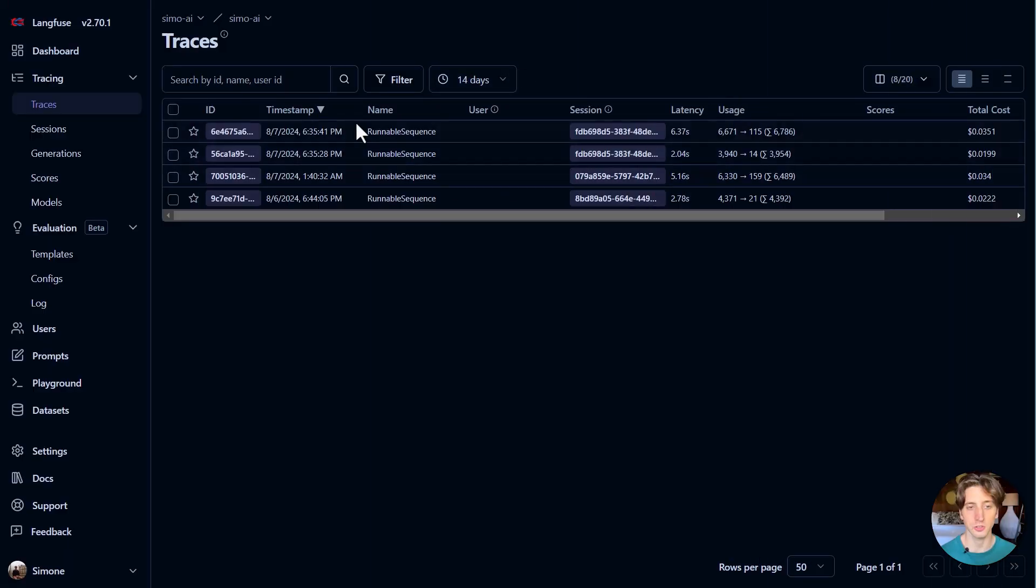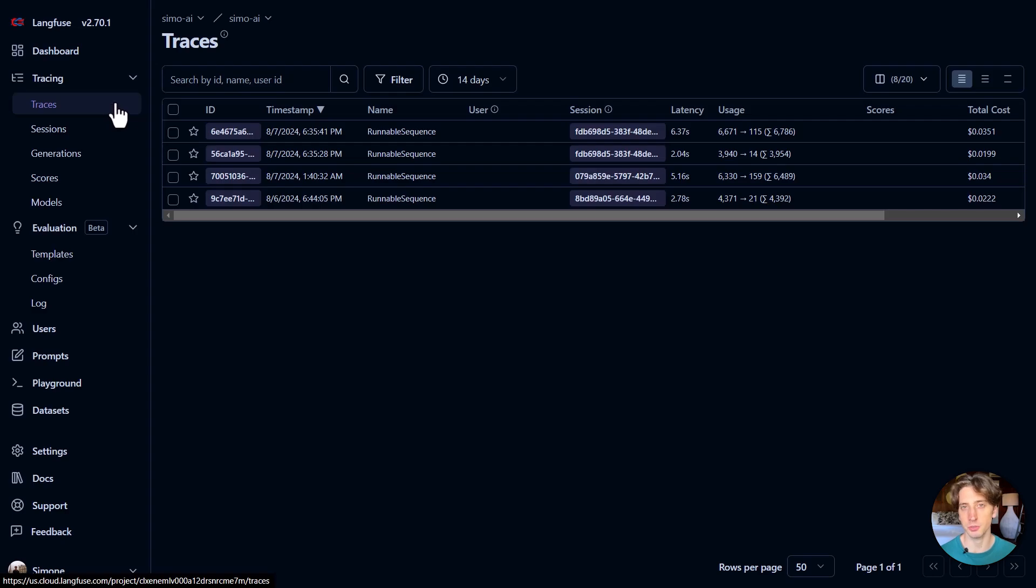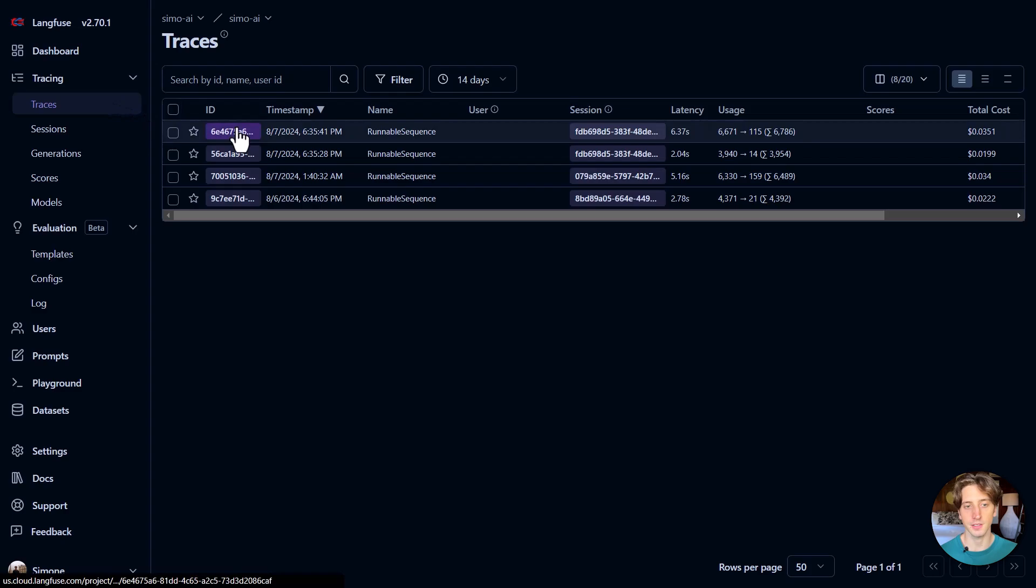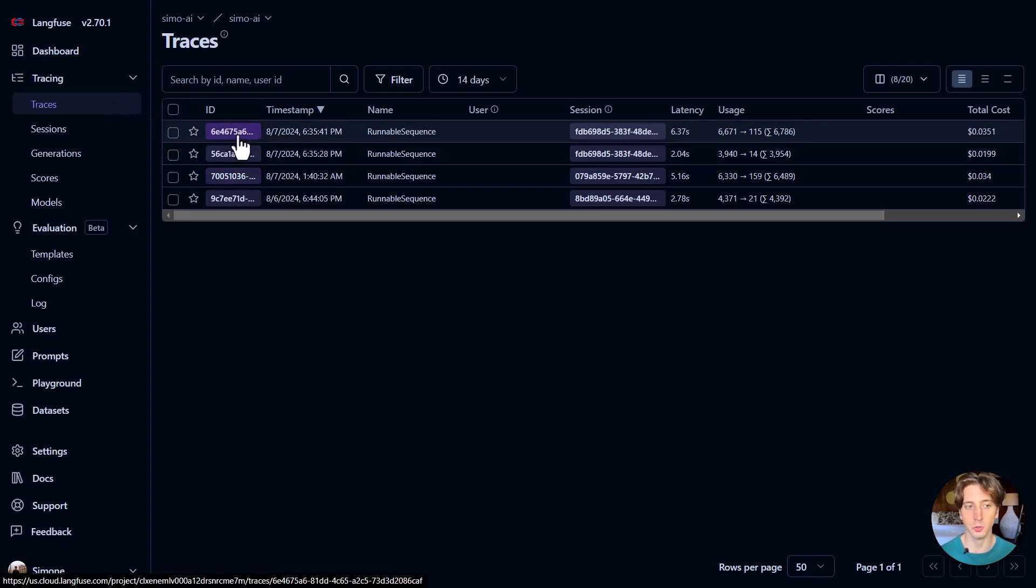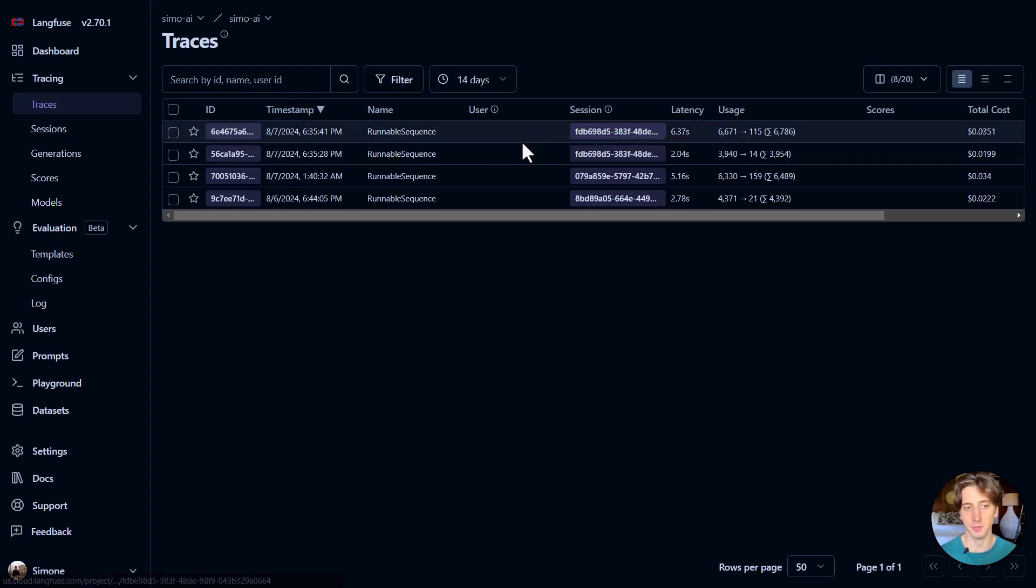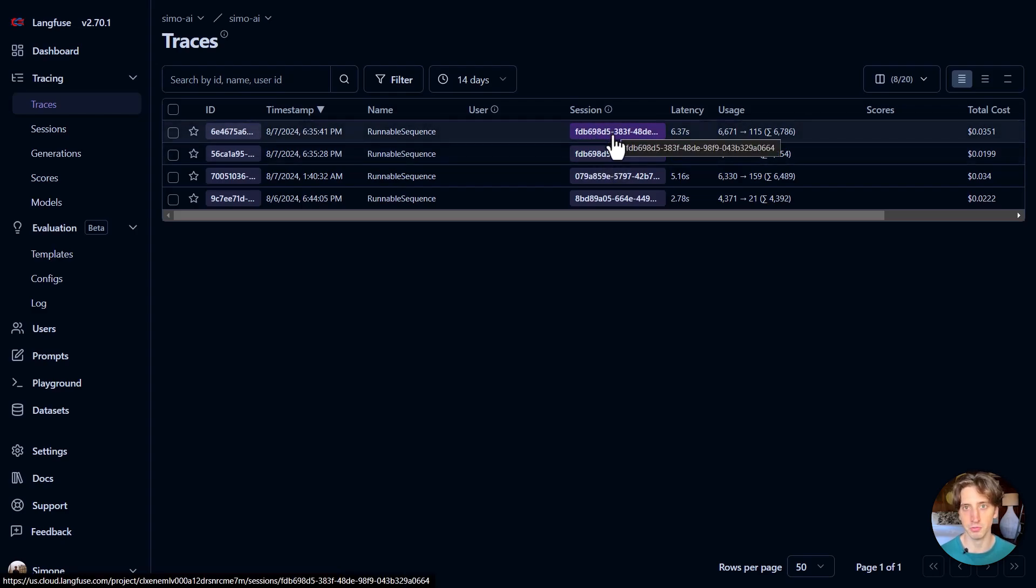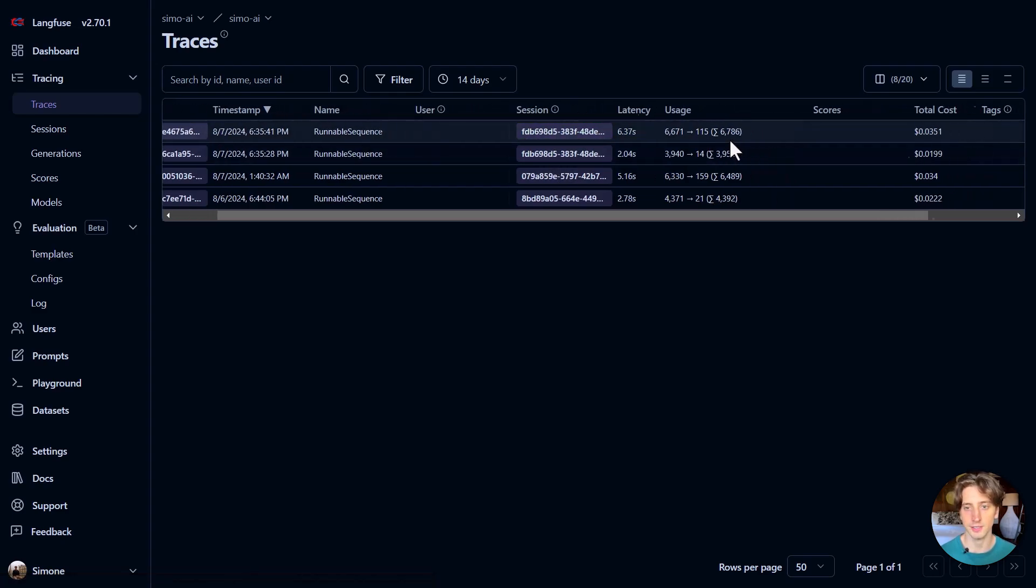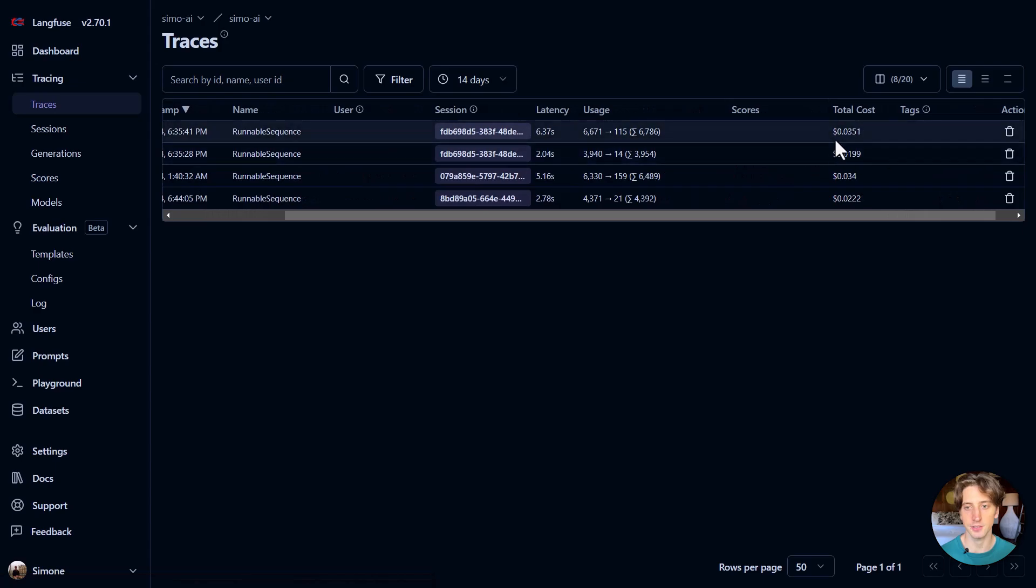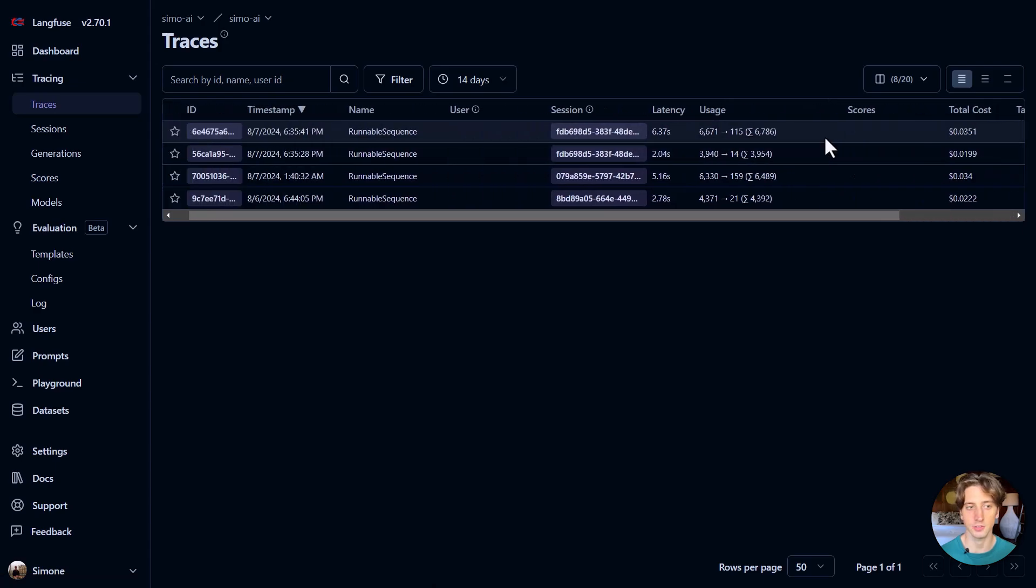So this is what it looks like. For example, this is Langfuse. I created a project that is called Simo AI. And you can see here the traces are the most important things that I find the most valuable when it comes to looking at the data from the chatbot. And the traces are all the interactions that happen. So each trace has a unique ID, the timestamp of when it happened, the session. So each session can have many traces. You can see the ID can be the same across multiple sessions because the session is an interaction of the user without refreshing the chat. And then you can see here the total cost of that trace as well.